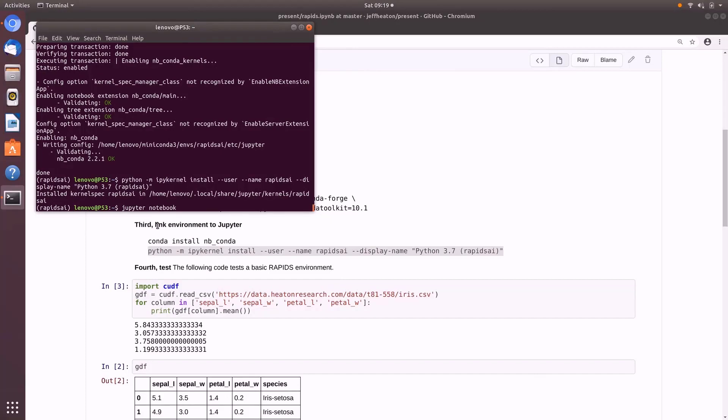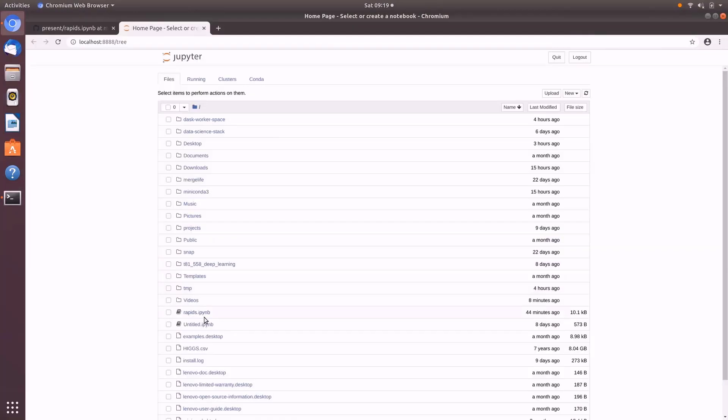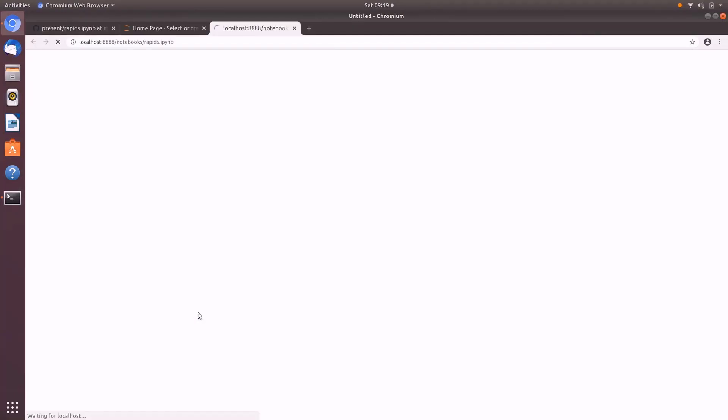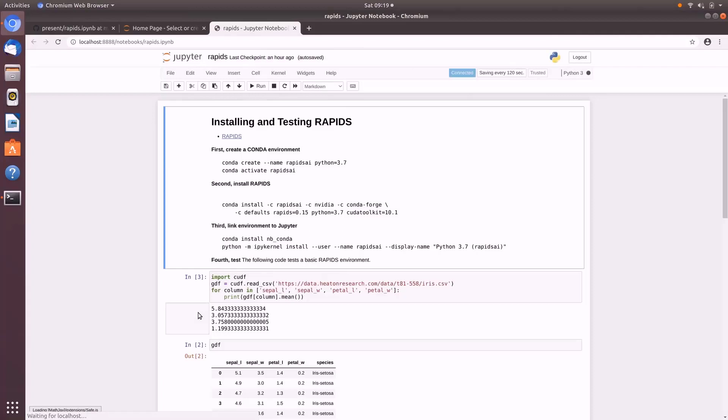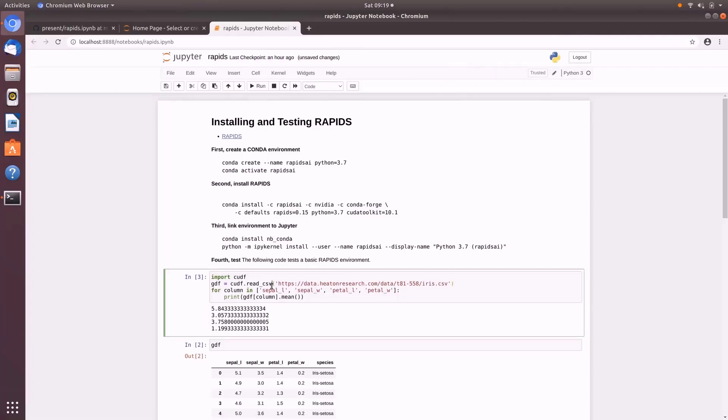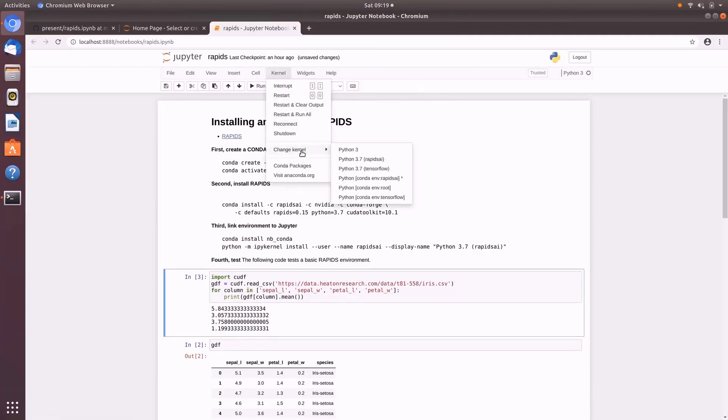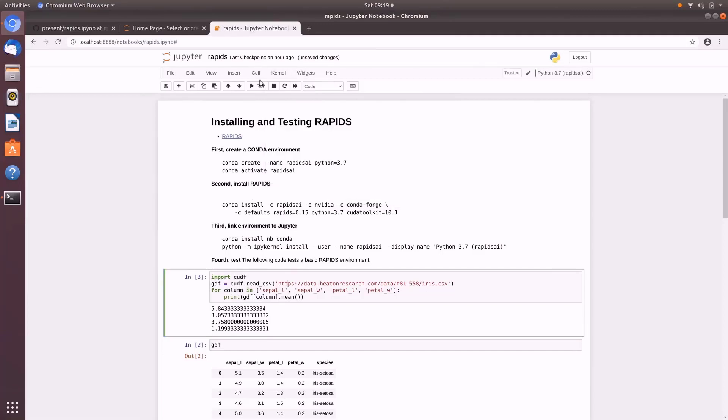So Jupiter notebook, this starts it up and I'm going to open that same Rapids file that we had there. This is the same notebook. You would just download it from GitHub. I'm going to go ahead and run it. It should produce the same output. Although before I run it, let me make sure we have the right kernel. You want to change kernel and go to Rapids AI. And if I run it,